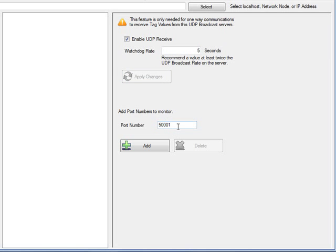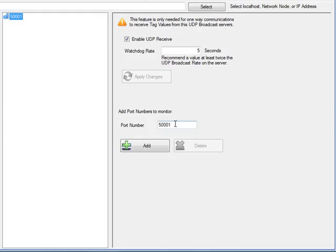We'll apply those changes. Next we'll assign the port number on which we want to receive information. You can set up multiple port numbers if you have multiple broadcast services that will be sending information to this client, though really only one broadcast service at a time should be broadcasting to the client. This allows you to take one service offline and bring another online using a different port number, with the client already set up to receive from that additional port. You can configure as many ports as you would like.